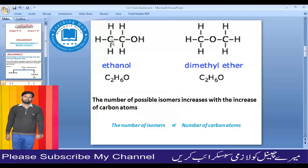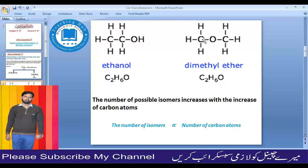Now we have ethanol and dimethyl ether — two different classes. Looking at the molecular formula: ethanol has 2 carbons, 6 hydrogens, and 1 oxygen. Dimethyl ether also has 2 carbons, 6 hydrogens, and 1 oxygen. The two molecular formulas are the same, but the arrangement of atoms in the molecule is different. So these compounds are also isomers.